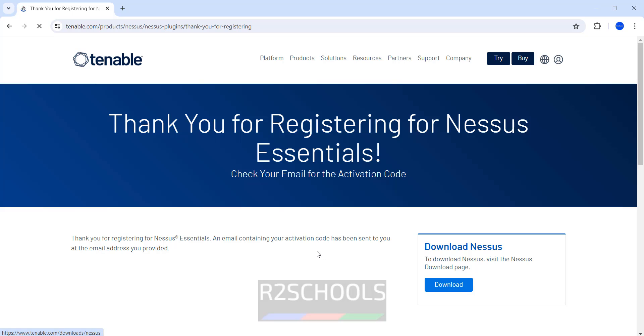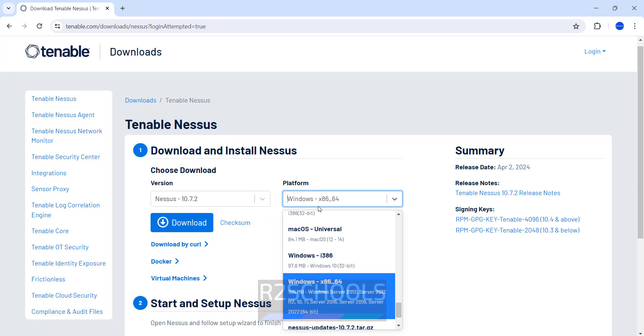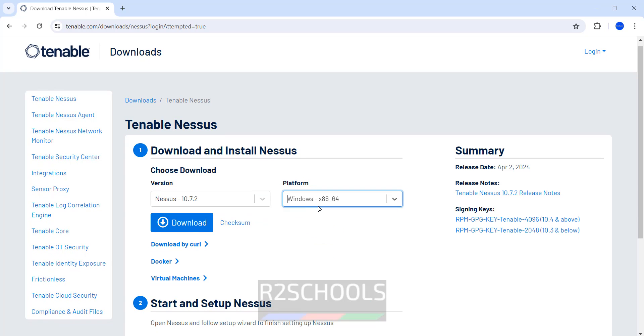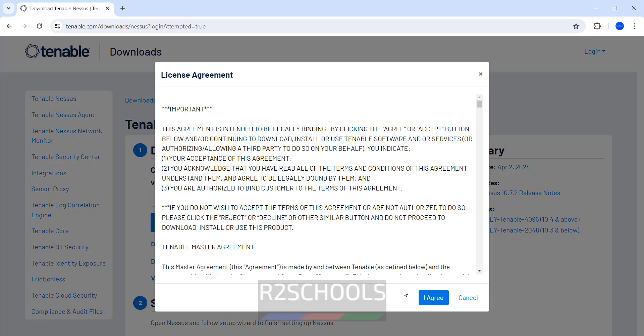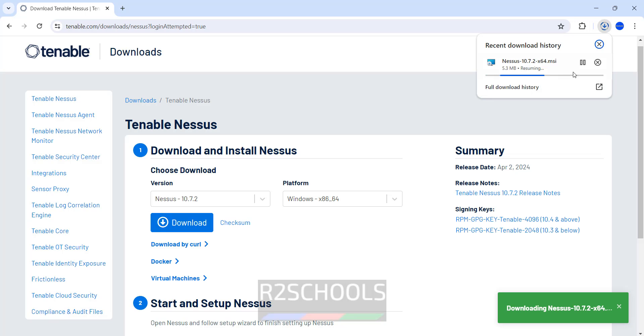Click on Download. The available Nessus version is 10.7.2. Select the platform. Select Windows and click on Download. Select I agree. Download has been started.